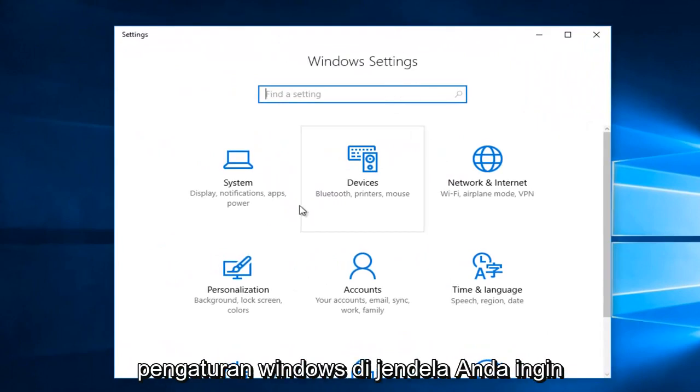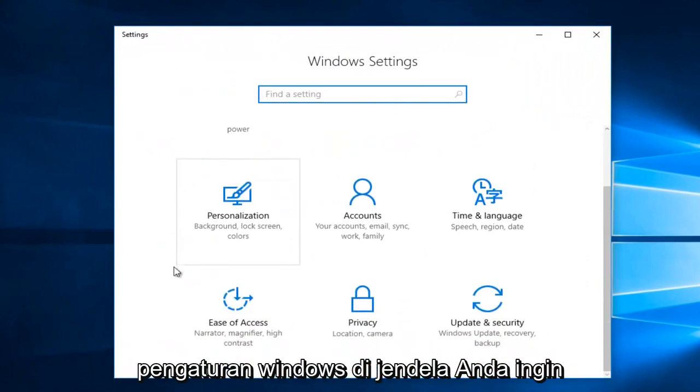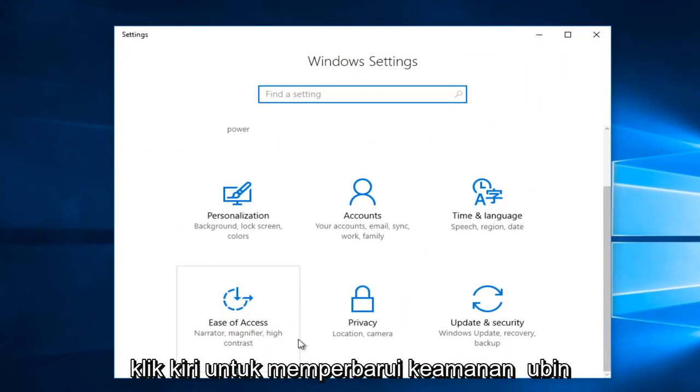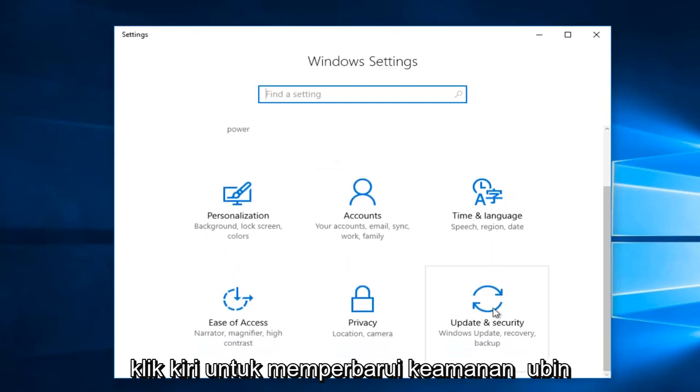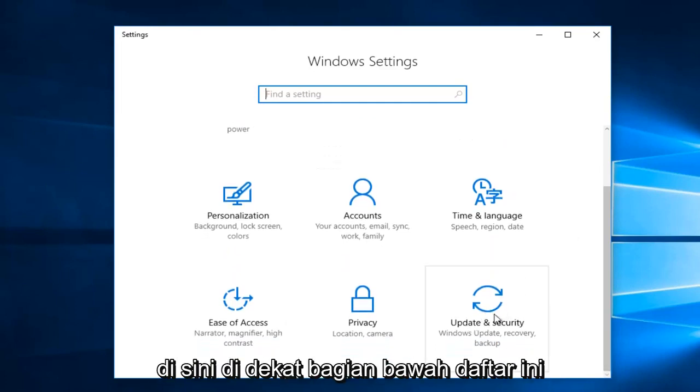On the Windows Settings window, you want to left-click on Update and Security tile, right here.